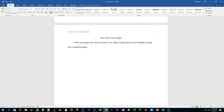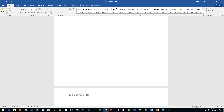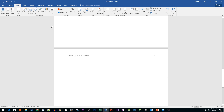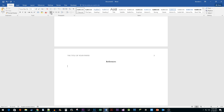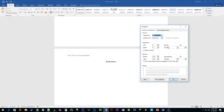Once you are done writing your paper, press the Enter key until you are on a new page. Then go back to the Home tab and click the Center Align button. Type References and press Enter. Make sure you are in the Home tab and then hit the Left Align button. Click on the Paragraph Options button. In the special drop-down box, select the Hanging option. Then click OK.